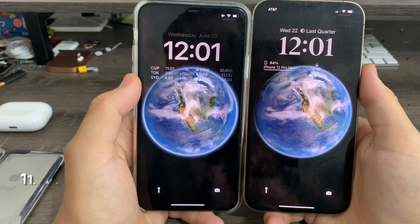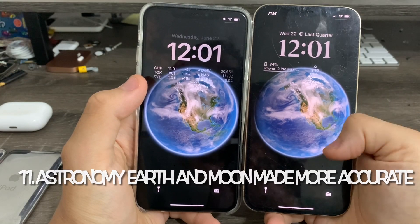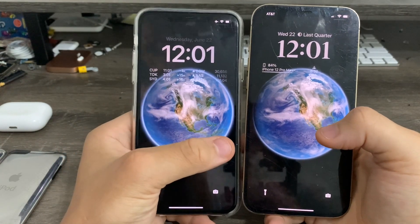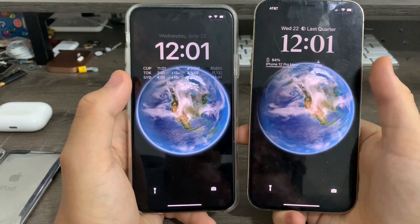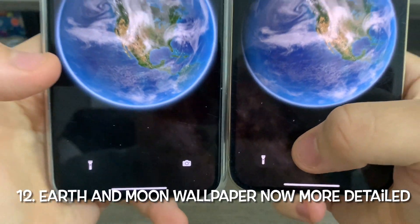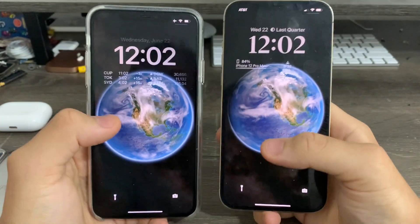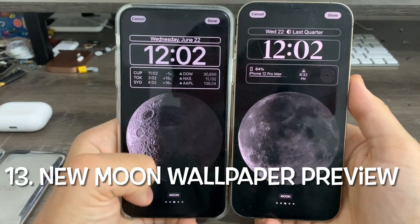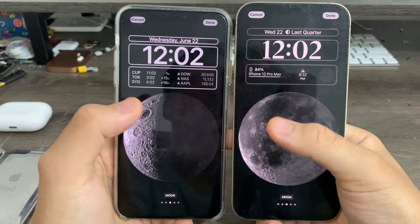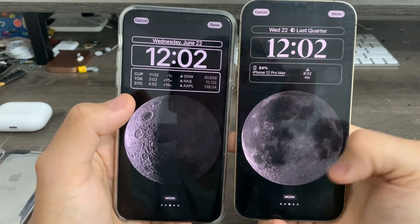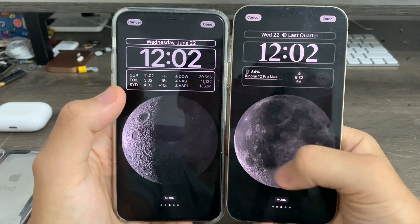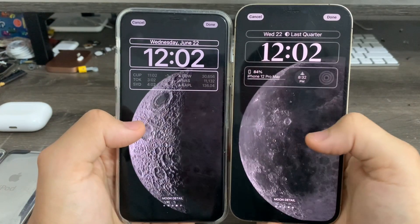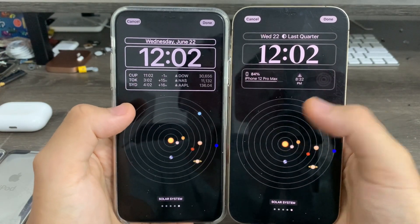The Astronomy lock screen has been made more accurate — the Earth now syncs up with the proper weather. Previously on Beta 1, it would freeze and get stuck, requiring a reset by switching to the moon view and back. They also made the clouds from the Milky Way more noticeable, which you couldn't see on Beta 1. The moon now shows the side that's actually facing us right now with crater details, matching the Apple Watch version, rather than always showing the bumpy side. The solar system view is unchanged, but the moon and Earth are now more accurate.